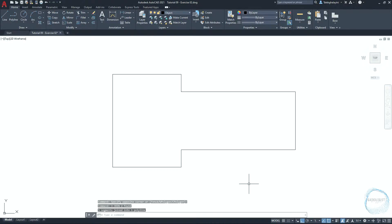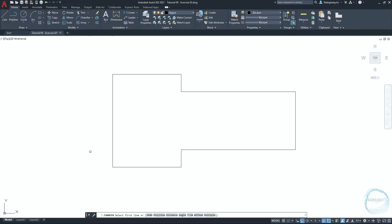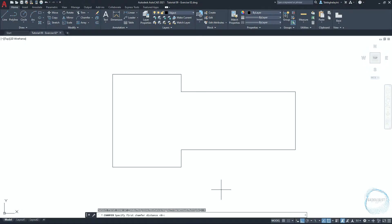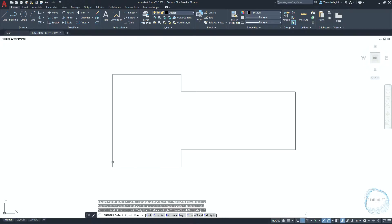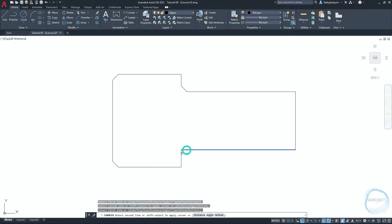Activate chamfer from the modify panel or through the shortcut CHA. Click on distance and specify the first chamfer distance 5 millimeter and hit space. The second chamfer will be of the same distance, so just click on space again. Type M for multiple. I will chamfer this corner, this corner, this corner, this corner, and this corner.